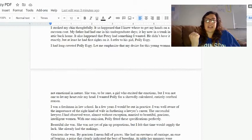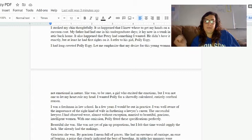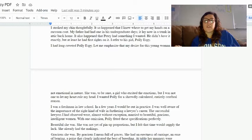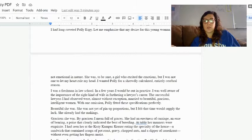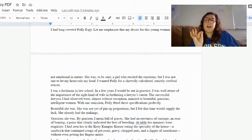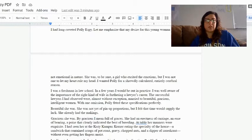It also happened that Petey had something I wanted. He didn't have it exactly, but at least he had first rights on it. I refer to his girl, Polly Espy. I had long coveted Polly Espy. Let me emphasize that my desire for this young woman was not emotional in nature. She was, to be sure, a girl who excited the emotions, but I was not one to let my heart rule my head. I wanted Polly for a shrewdly calculated, entirely cerebral reason. I'm going to pause there because class is starting.